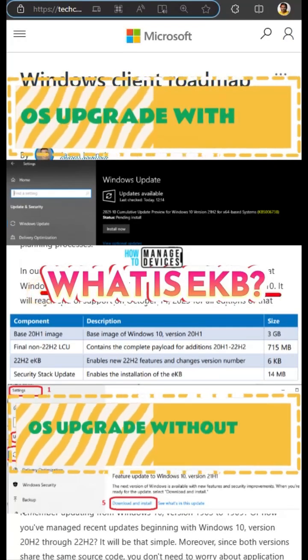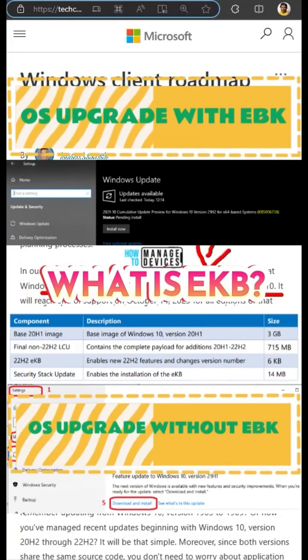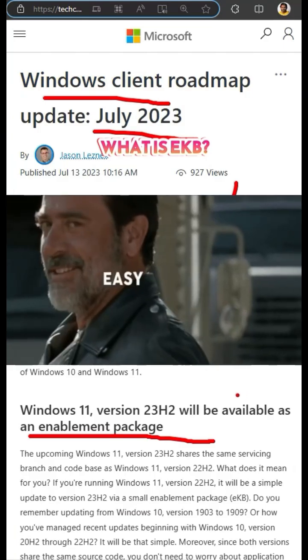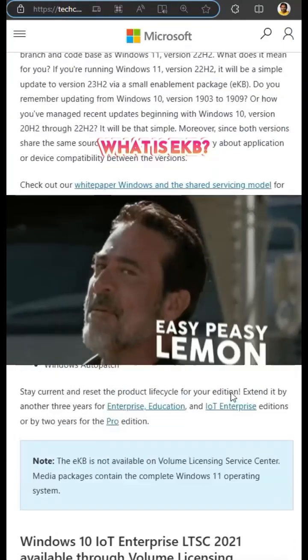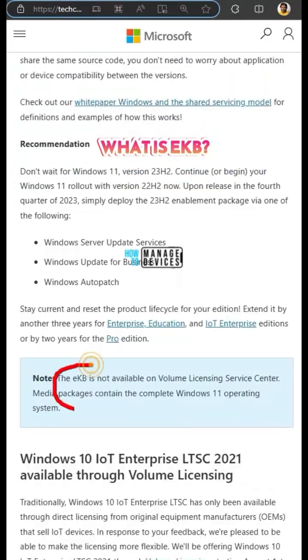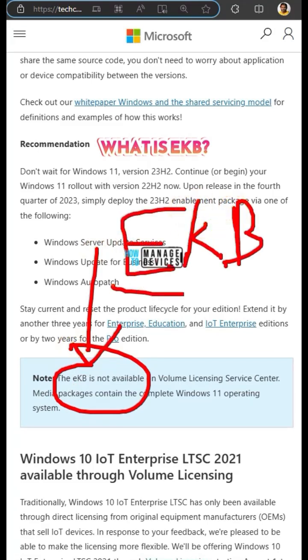Let's check what is EKB. Microsoft is constantly using this method nowadays to upgrade to new operating system versions like Windows 11 and probably Windows 12 also. You will see a term called EKB.